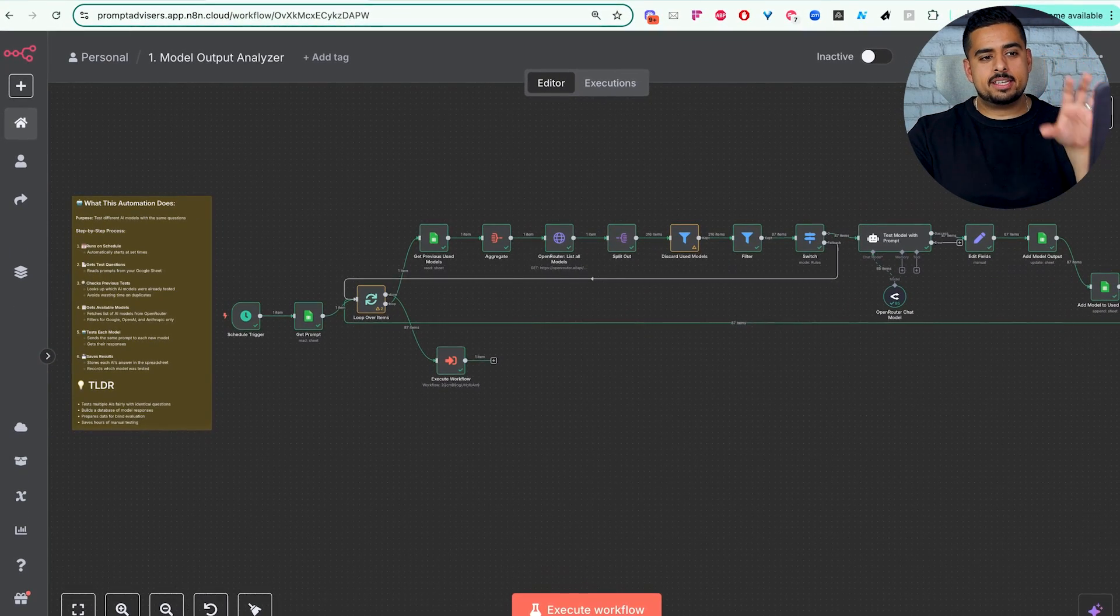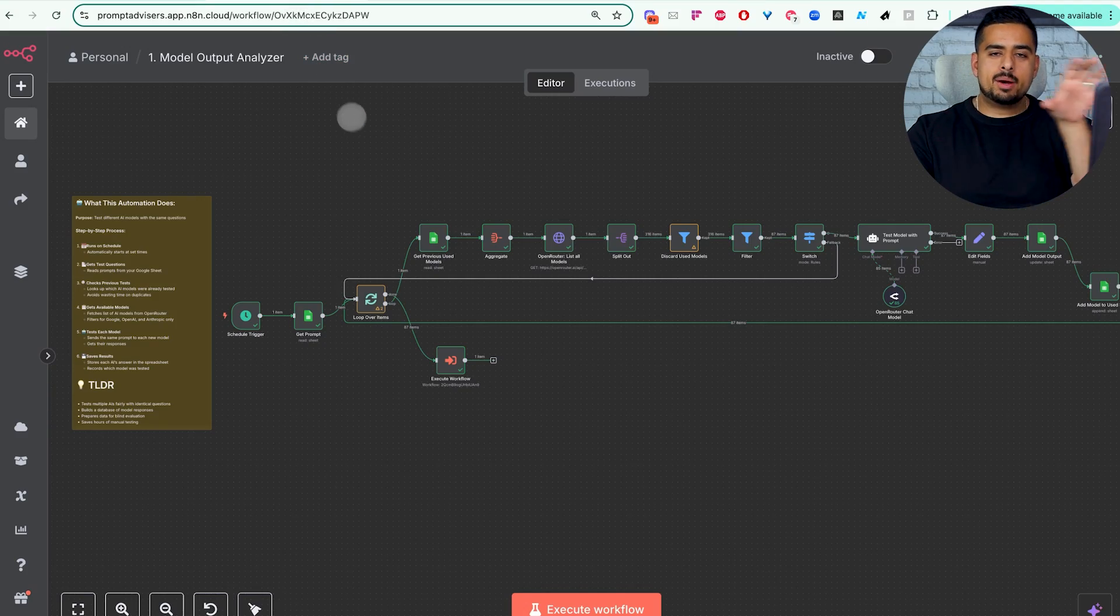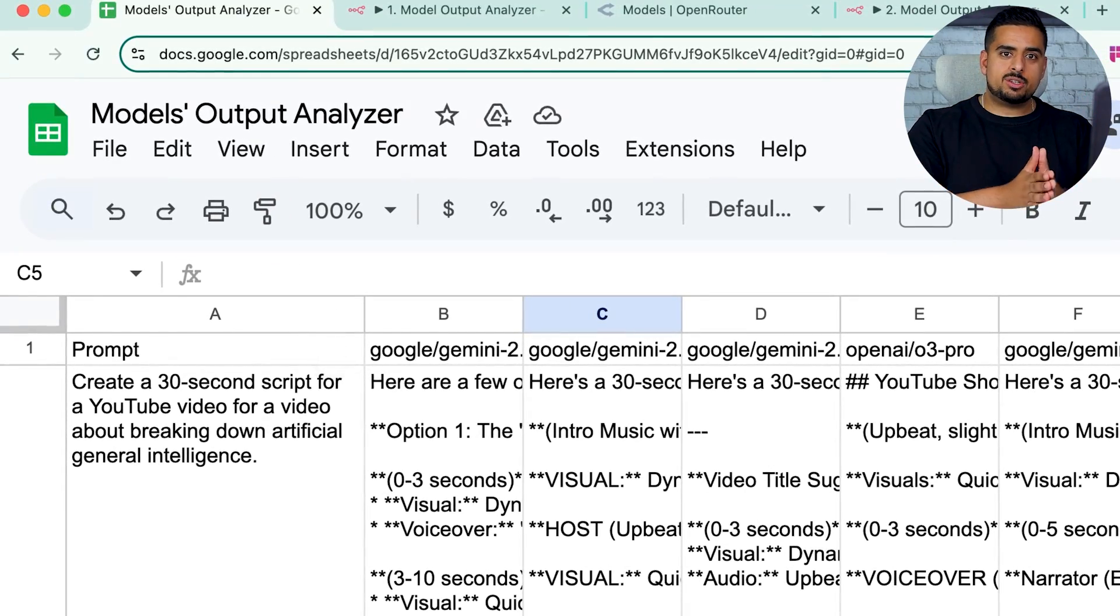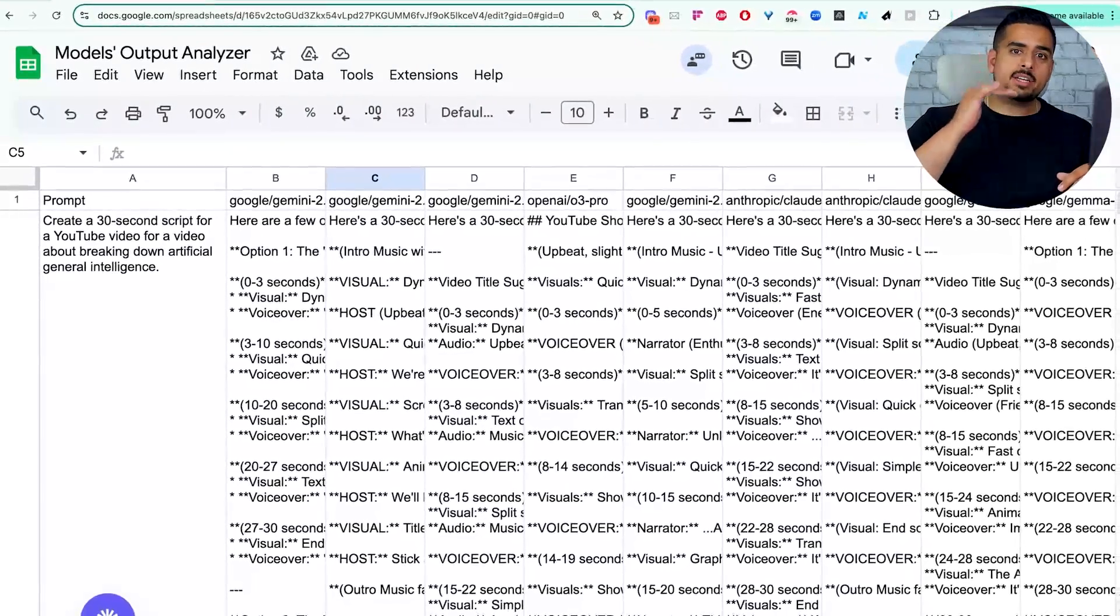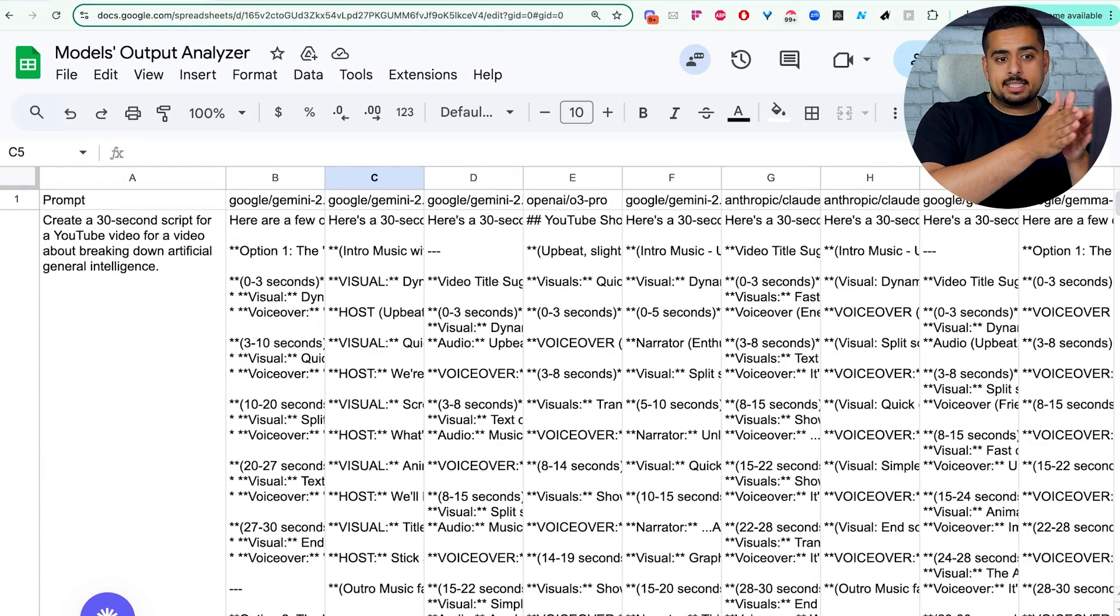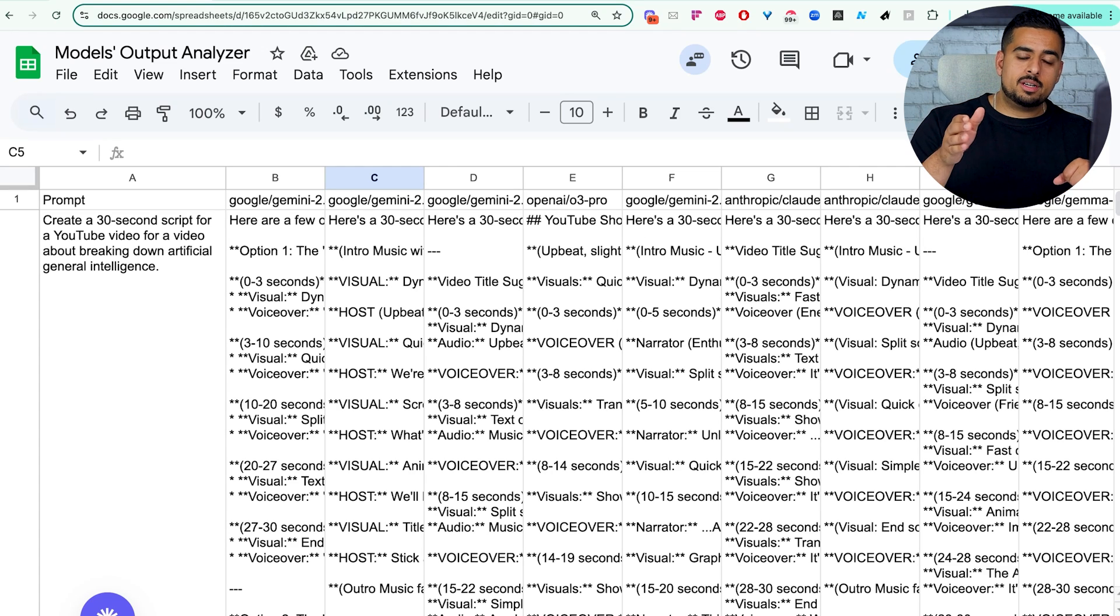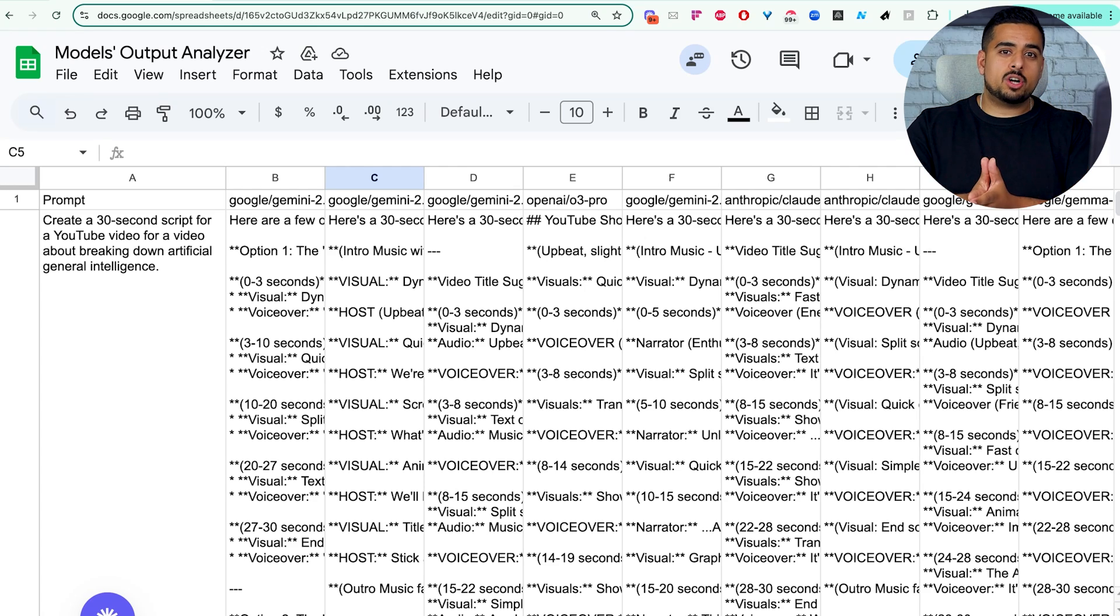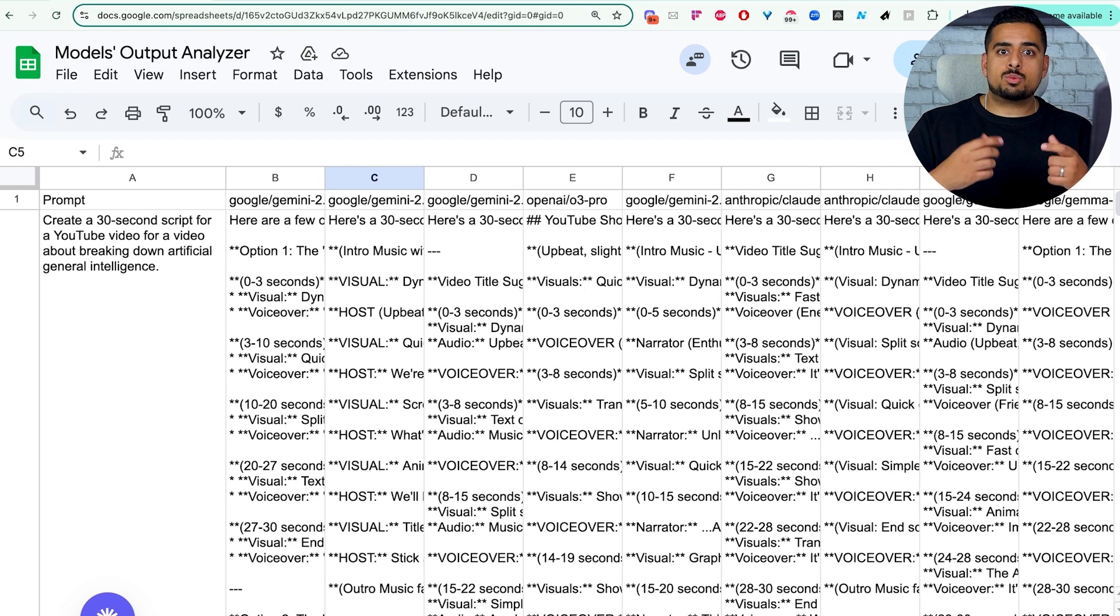So once you have this main workflow set up, you can marry it with the second workflow. And then you'll have a Google Sheet that you can use, very lightweight, enter the prompts that matter to you, your project or your business, and either assess them empirically by going through each one and seeing which model delivers the results you're looking for, or use something like the judge automation to help you go through all the outputs and assess the best ones really quickly.